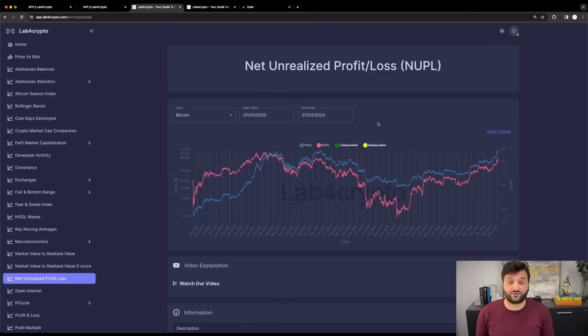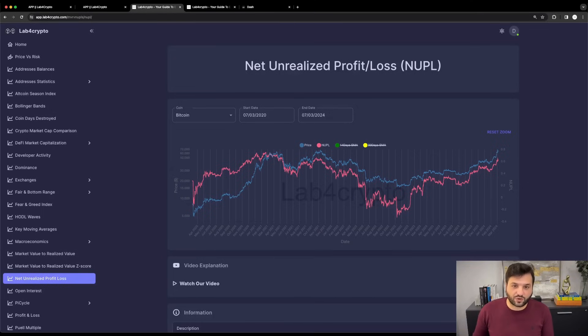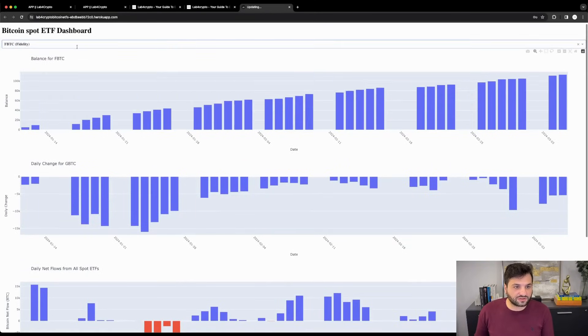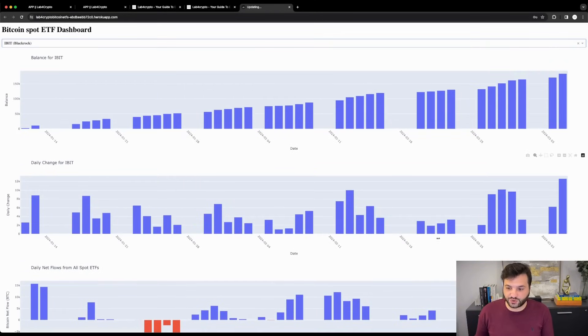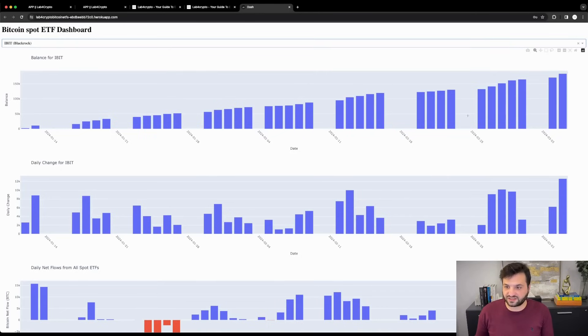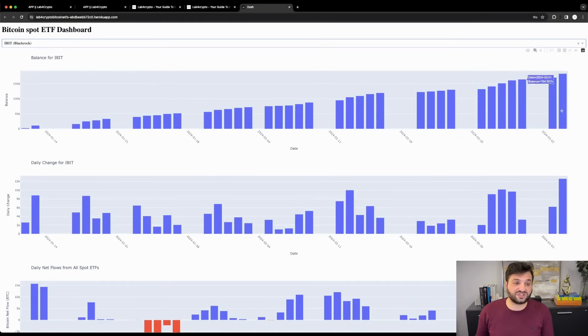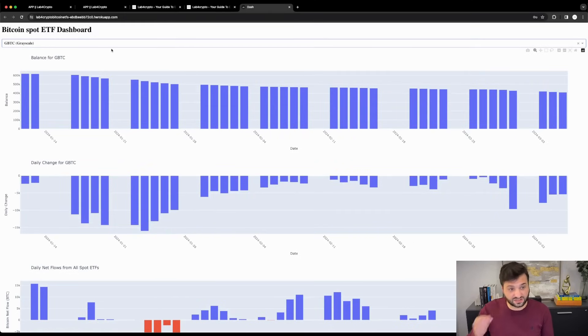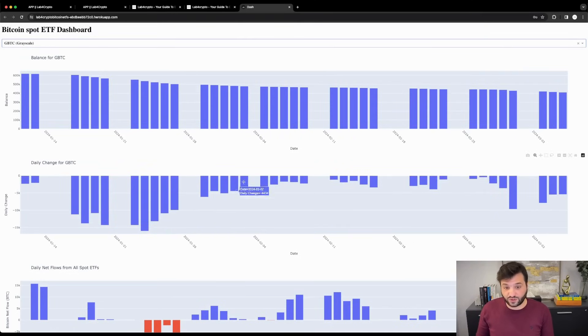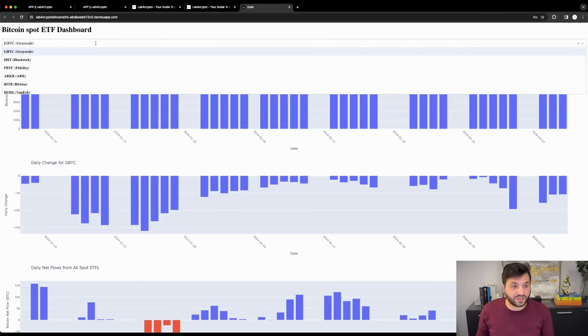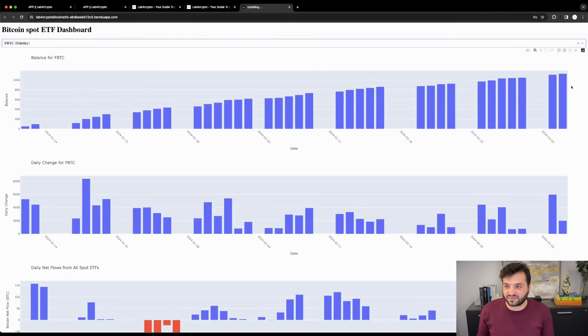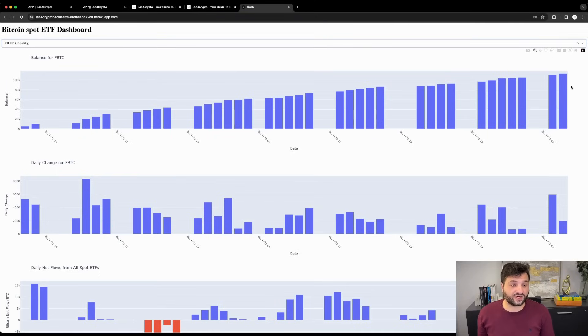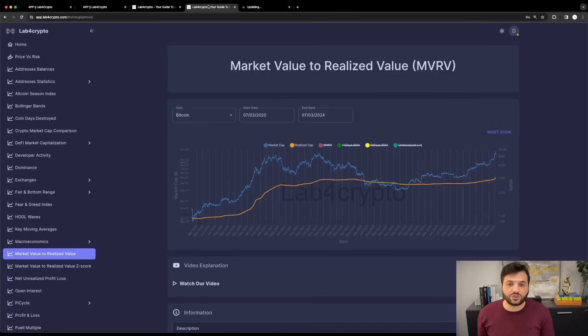We don't know if the buying pressure from the spot ETFs is going to continue at the same rate. If BlackRock, Fidelity, and all spot ETFs continue to have inflows—for example this is BlackRock and you can see day by day they're increasing their spot ETF holdings—Grayscale on the other hand has outflows continuing. Fidelity and the newborns in general have a net inflow each day on their ETFs.